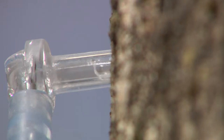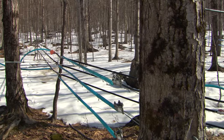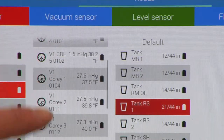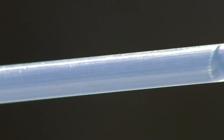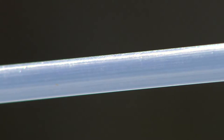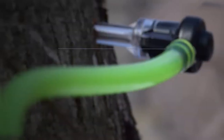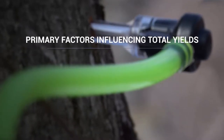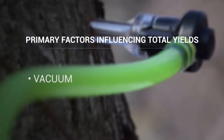The total amount of sap we can collect from maple trees is variable and depends on many factors. With the right equipment, practices, and management, consistent yields of 0.4 to a half gallon of syrup equivalent per tree are attainable. There are three main factors that influence the total yields achievable from individual trees.